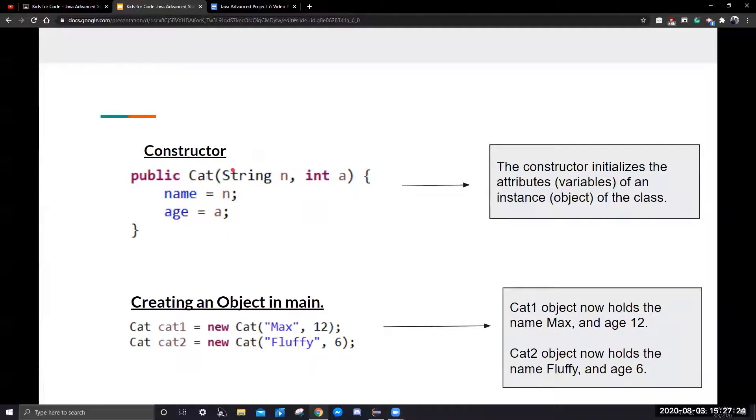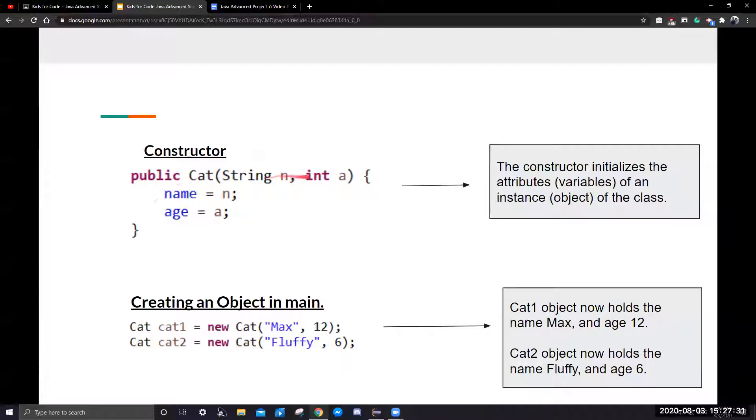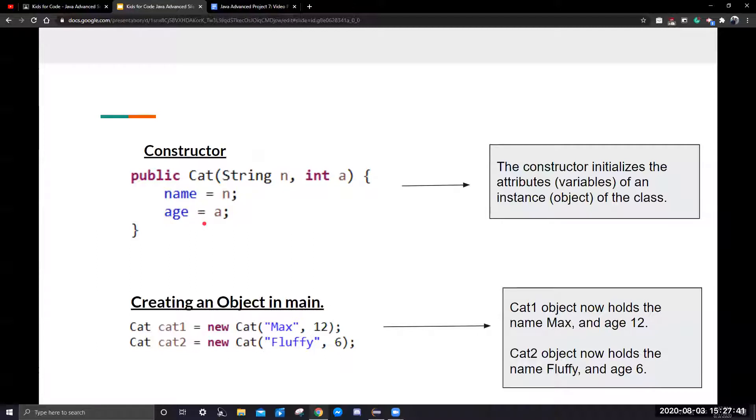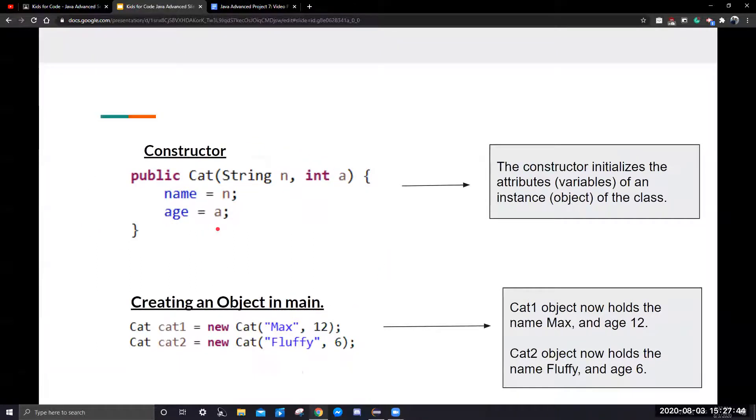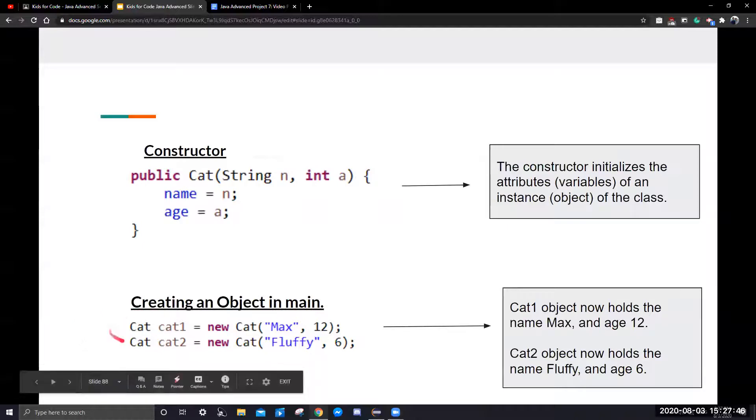The user is going to pass in two variables, a string and an int. This is going to take in the int and it's going to store the string into the name and the int age into the age instance variable of this class. Once we do that, we can successfully create an object in our main function.